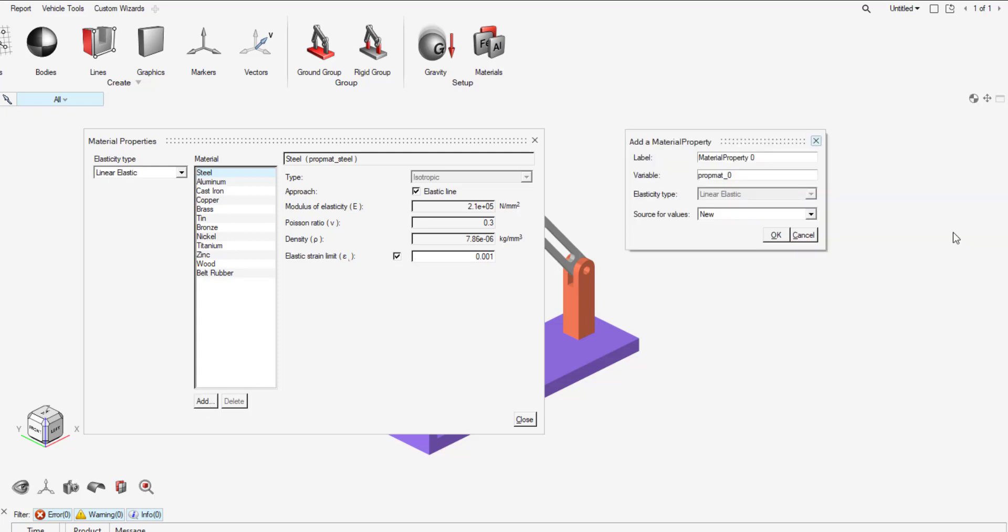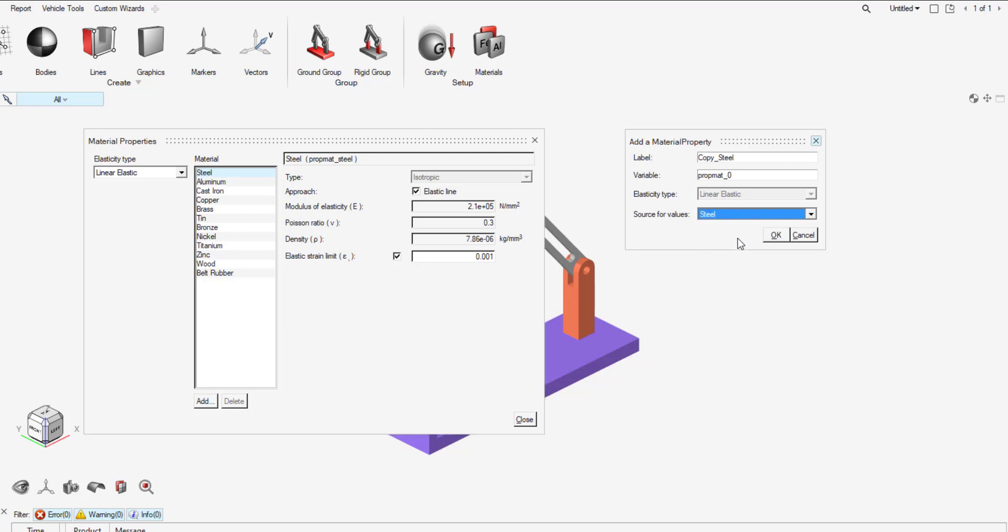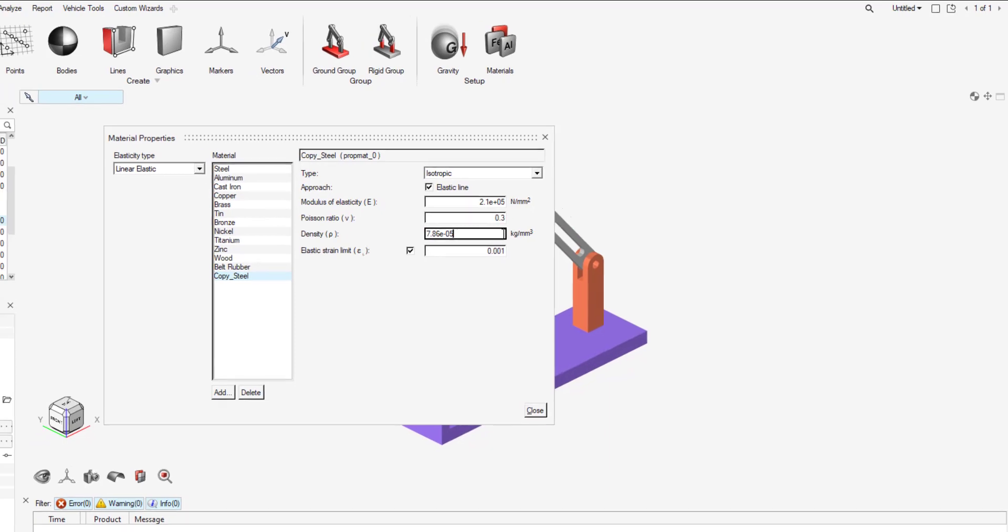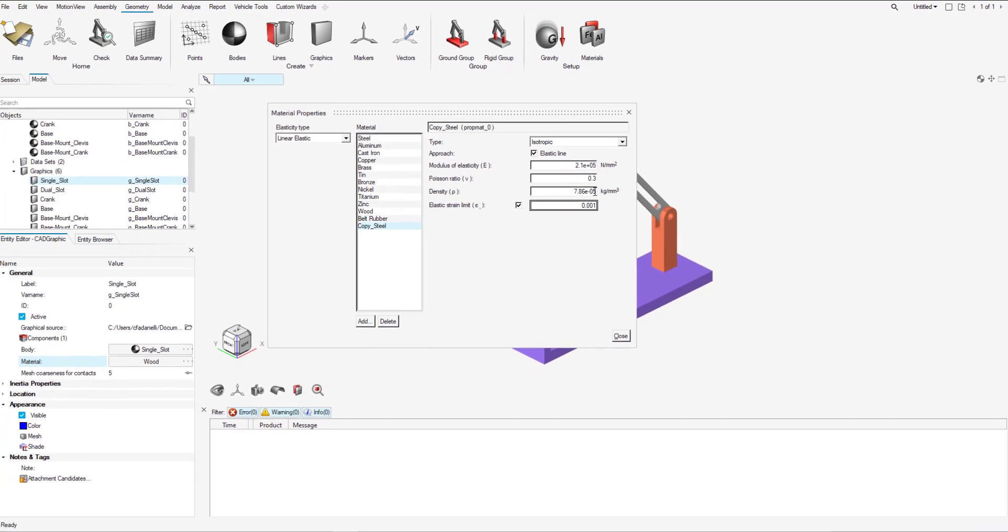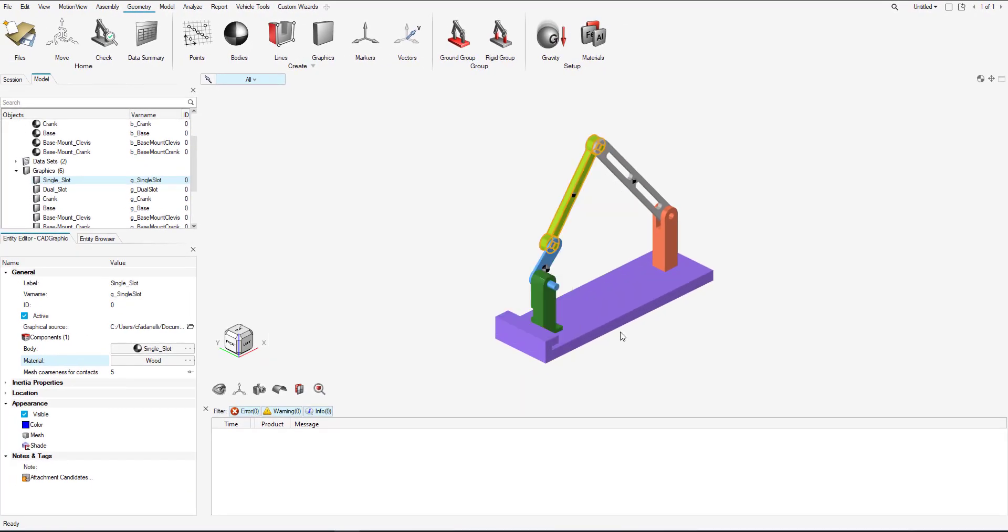In the pop-up window, you can define this new label, variable name, as well as you can grab values from already predefined sources. So I'm just going to call this Copy Steel. And I want to take the steel properties, and I'm just going to update the density. And now I have that.